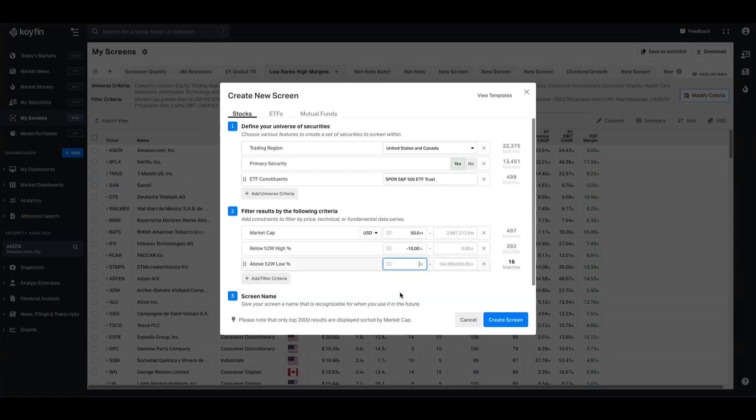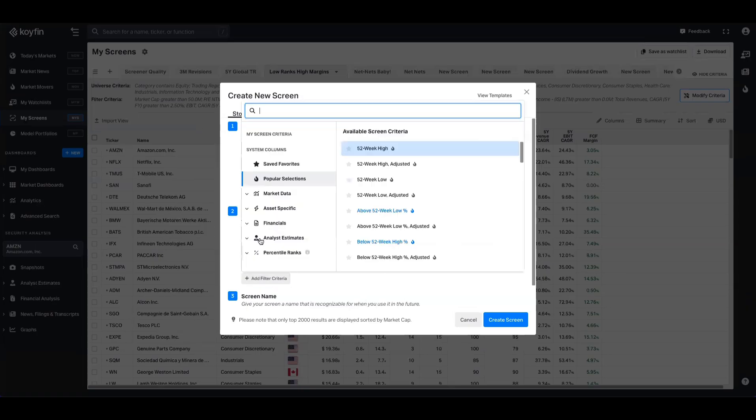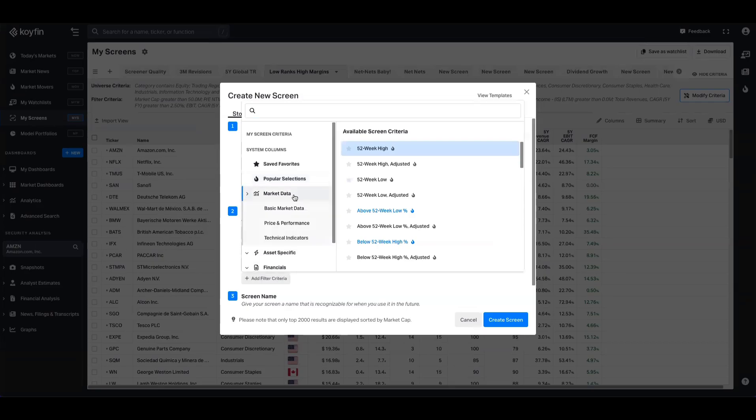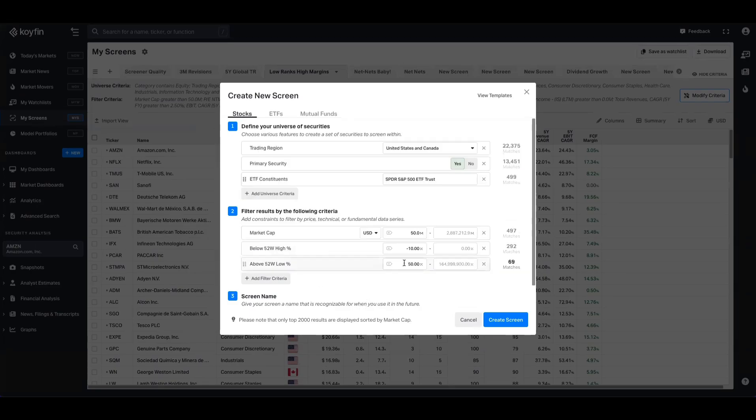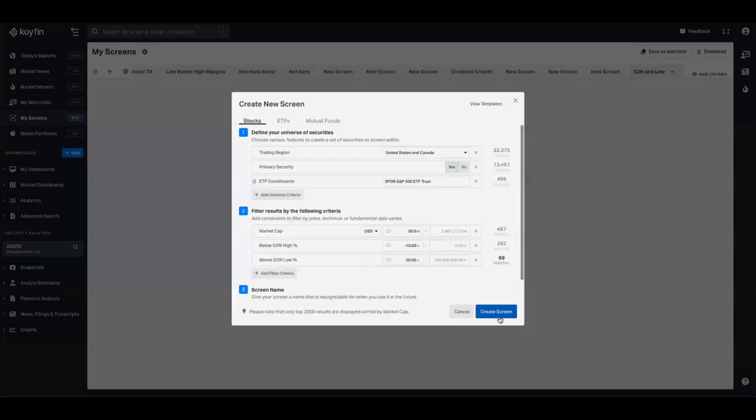Alternatively, we could loosen the parameters for 52-week low, come back into the data picker. We can choose from a bunch of different technical indicators or other parameters that you want to add to the screen. When you're happy with it, you can create the screen.